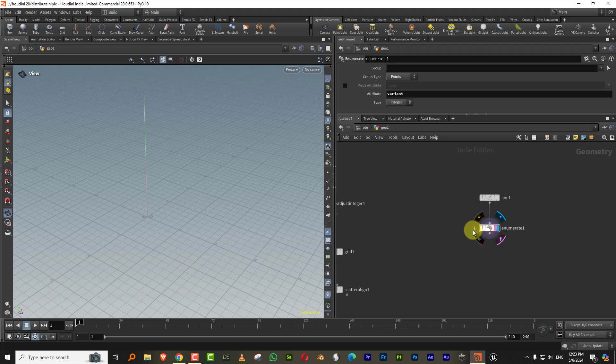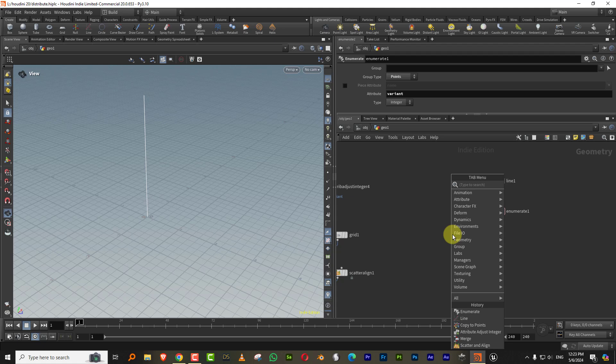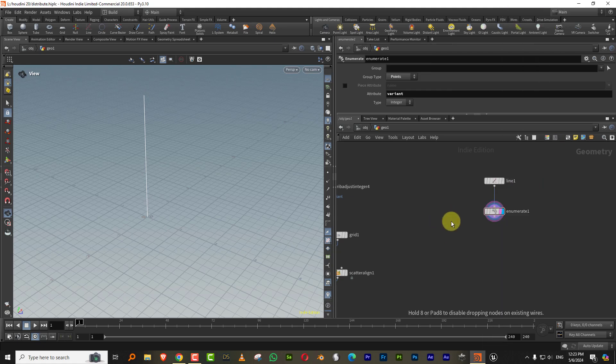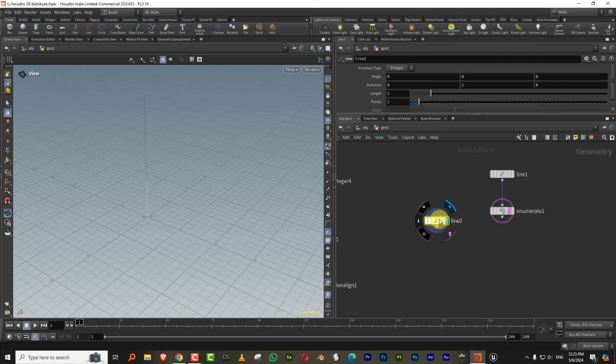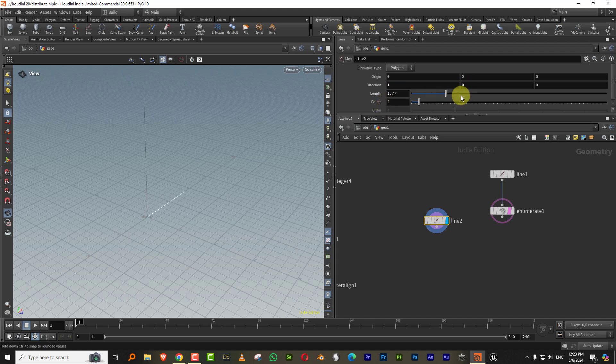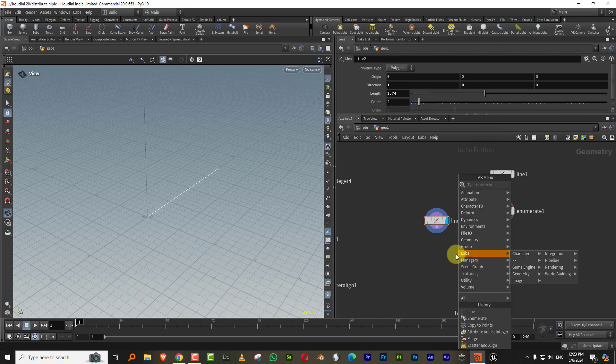So let me just disconnect this. And now let's say I'll pick a horizontal line. So I can just take this, set it to, let's make it long and I'll do a match size again. Let's push this in the center and do a copy to points.